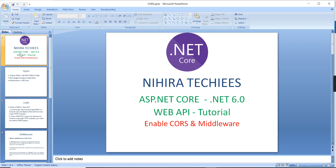Hello friends, welcome to Nigra Techies. This is our ASP.NET Core tutorial 6.0. In this video I am going to explain two important topics: the first one is CORS and the second one is middleware.